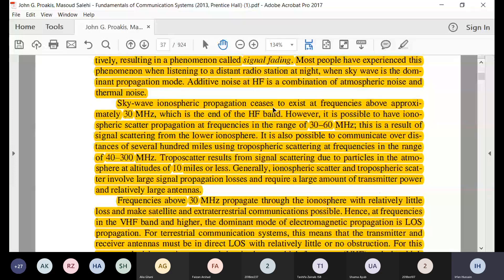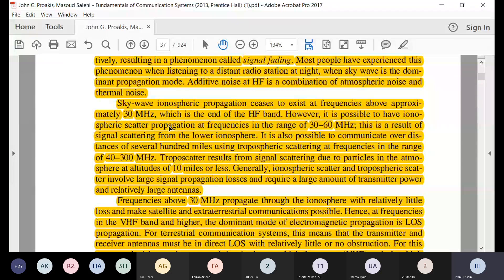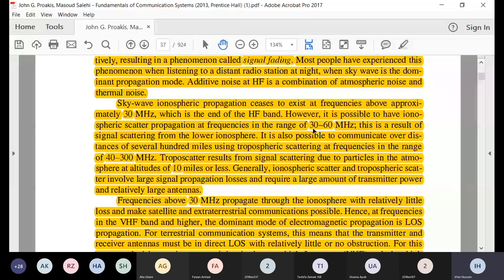Ionospheric propagation ceases to exist above 30 megahertz, which is the end of the high frequency band. However, there is still ionospheric scatter propagation — scattering is different from reflection. Reflection means you reflect the wave directly, while scattering means the signal is scattered across a whole spatial region, as you may have studied in previous electromagnetics courses.